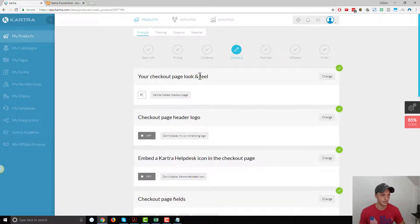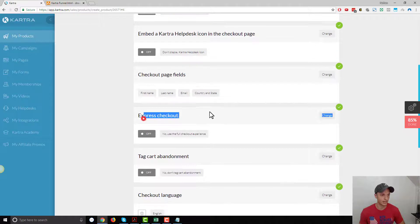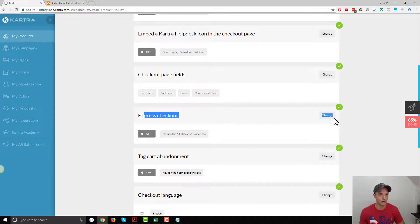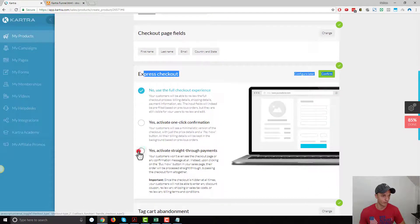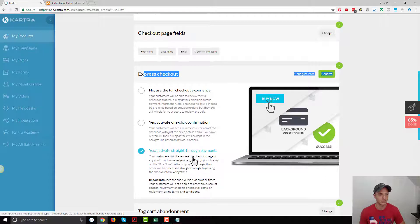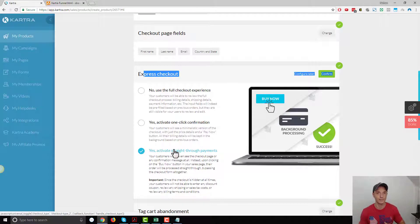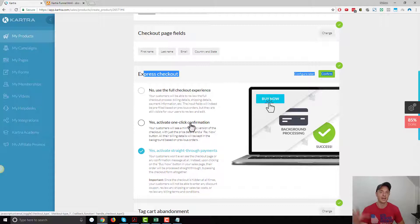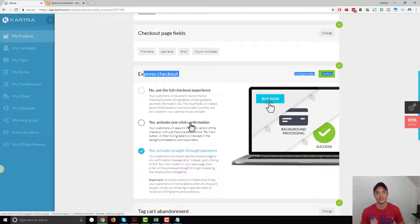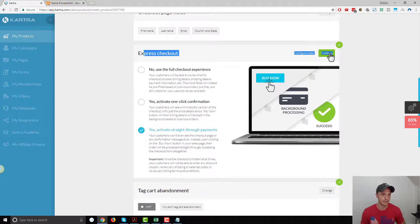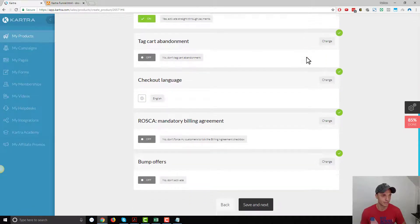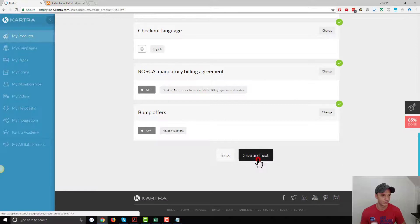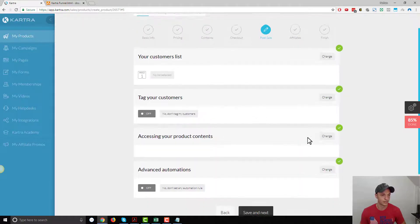So our checkout page here, we do want to make a change. Under express checkout, we want to change this since this is an OTO offer. We'll hit change and we want to go ahead and yes, activate straight through payments. That's one of the key elements you need to change, you need those straight through payments in order to do a one-click upsell. If you don't want it to be one-click, you can activate one-click confirmation and it'll pop up a little message like, hey, are you sure you want to buy this OTO offer for ten dollars? So that's the difference here, if you want to pop up a question or not. We want one-click upsell, so we're going to select that option. Come on down, save and next.